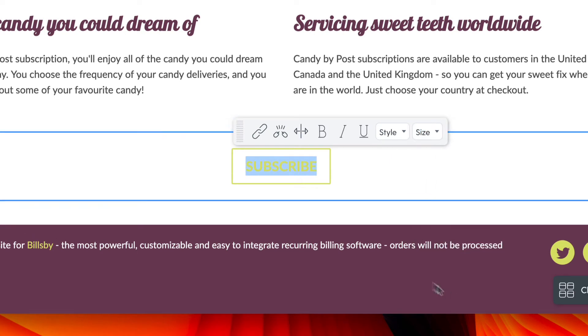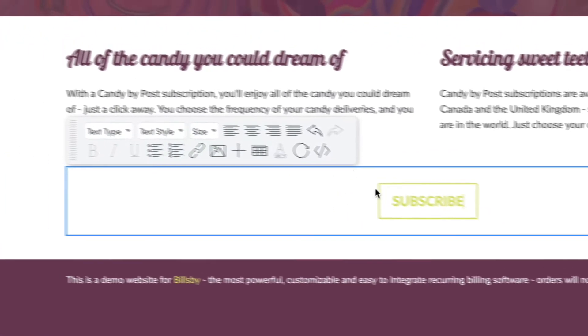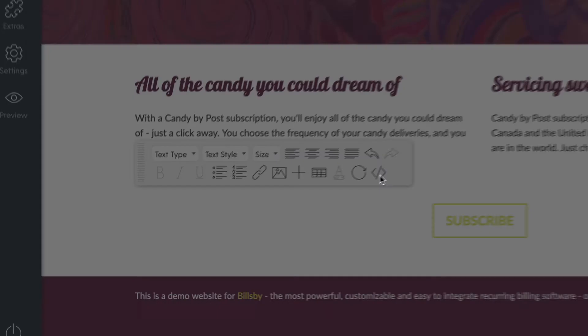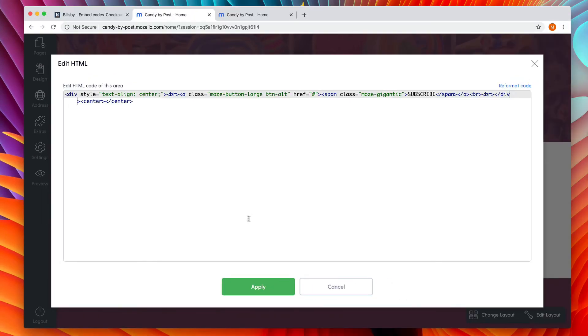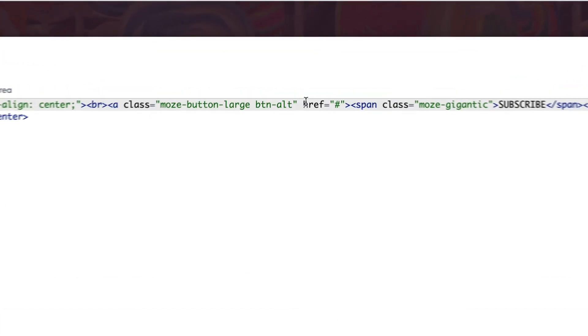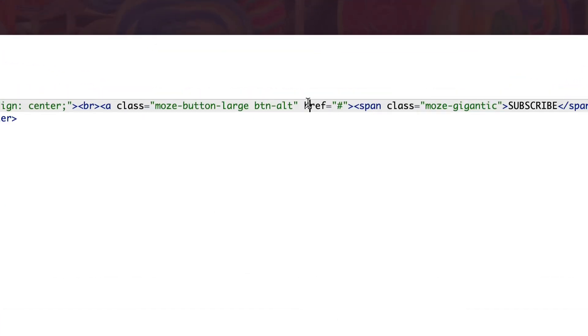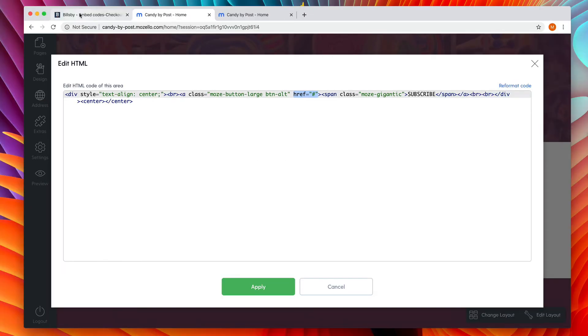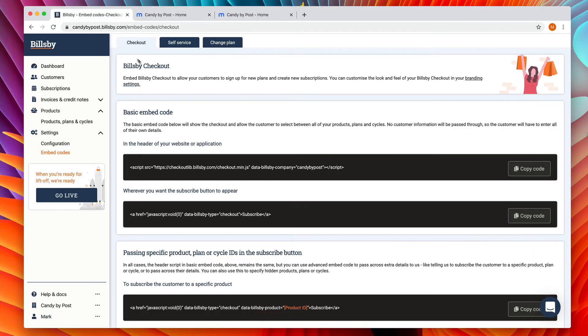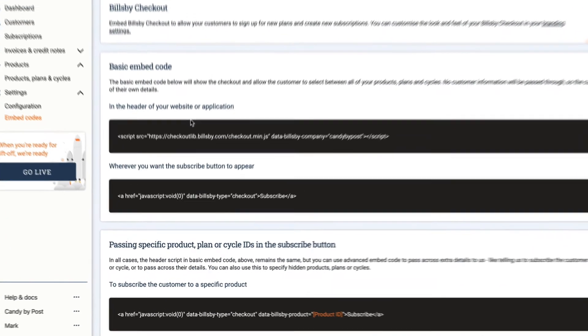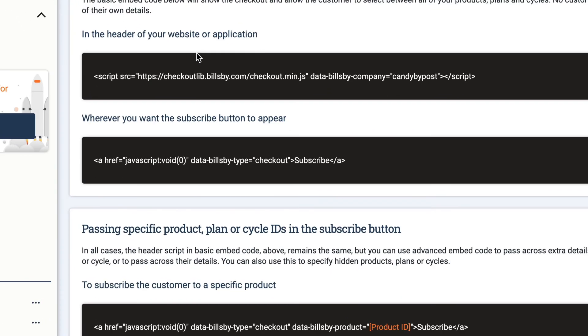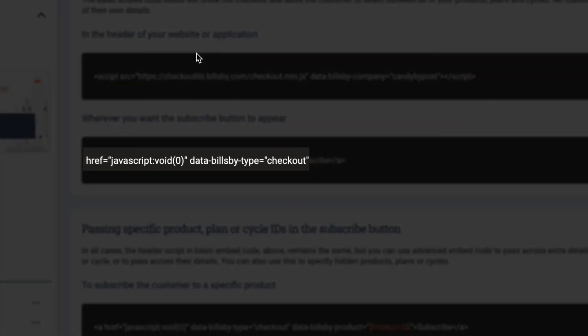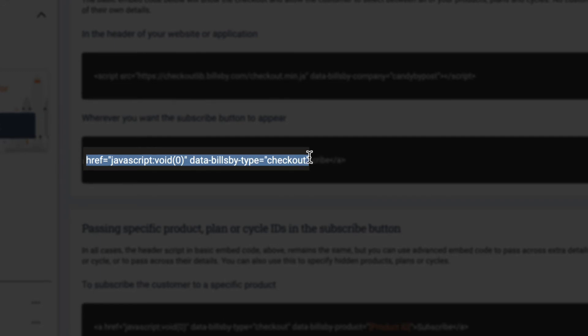Then click anywhere else in the section and enter code editing view. Notice that the button currently says href equals quotation marks with a hash in it. Go to the Billsby control panel. We need it to say href equals quotation mark javascript colon void open brackets zero close brackets quotation mark instead. And we need data dash Billsby dash type equals quotation marks checkout. This is what invokes the Billsby checkout.